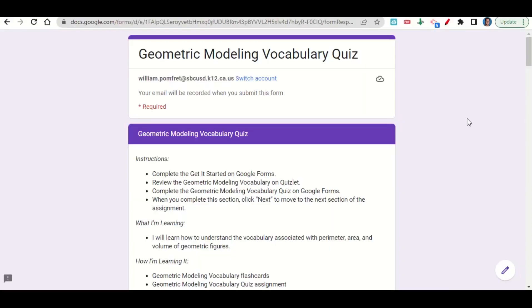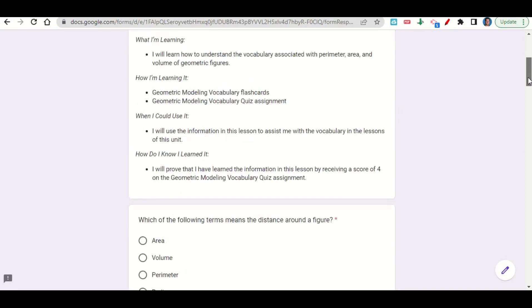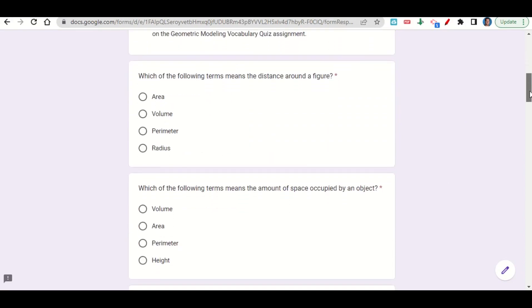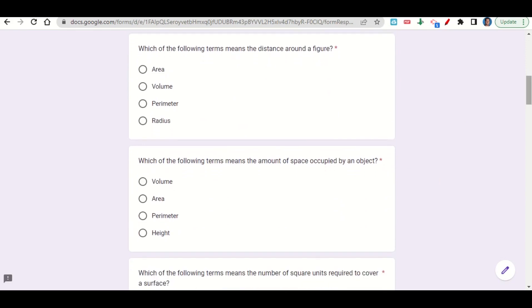Let's take a look now at the geometric modeling vocabulary quiz assignment. The assignment begins with the learning goals and success criteria. If we scroll down we can see the questions. The first one says which of the following terms means the distance around a figure. Well we call that the perimeter so we go ahead and mark that one.